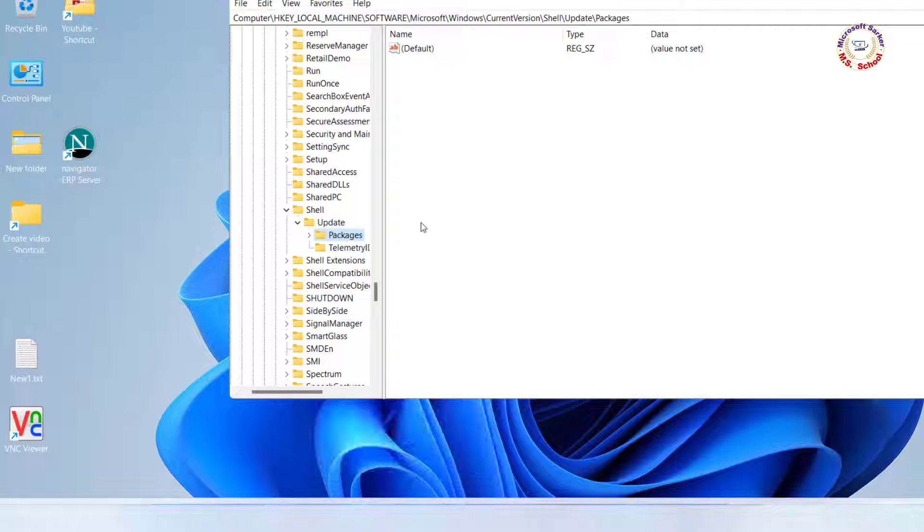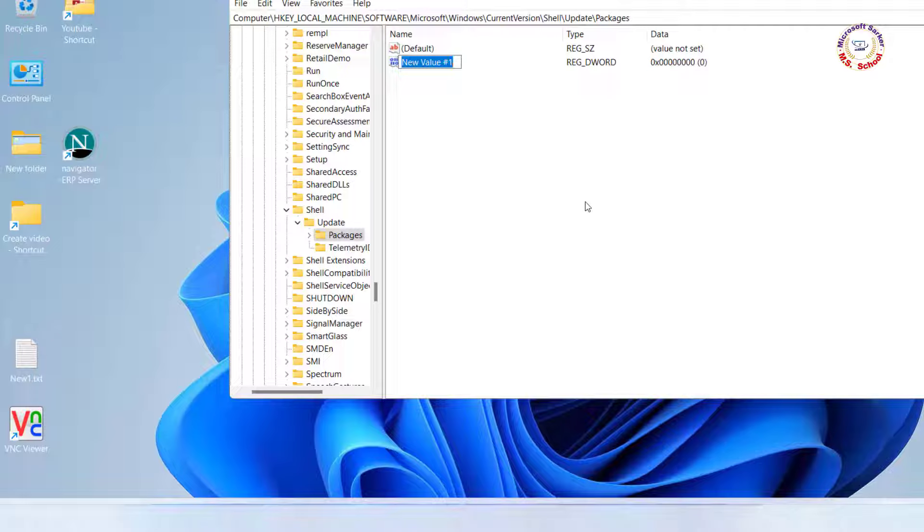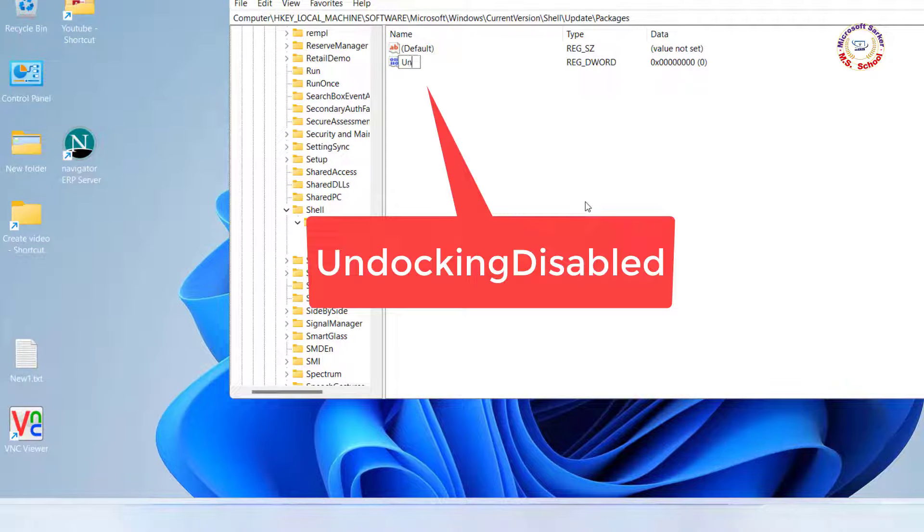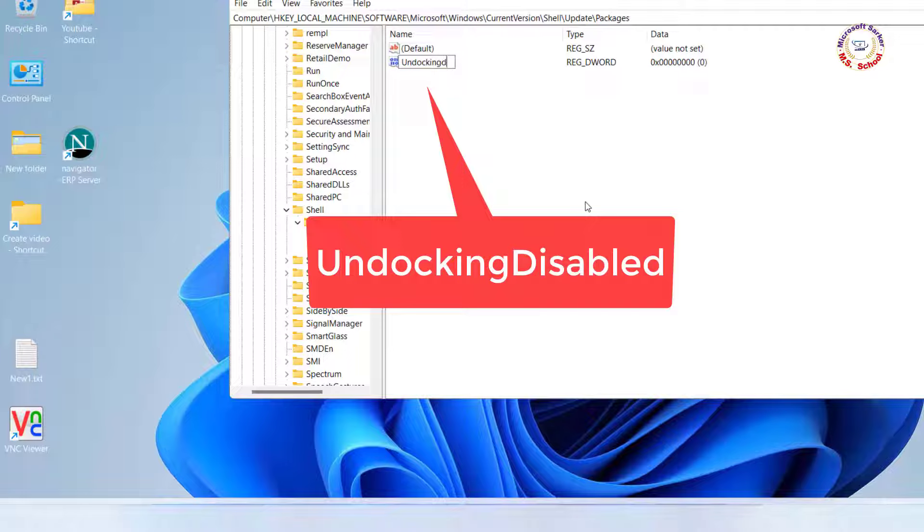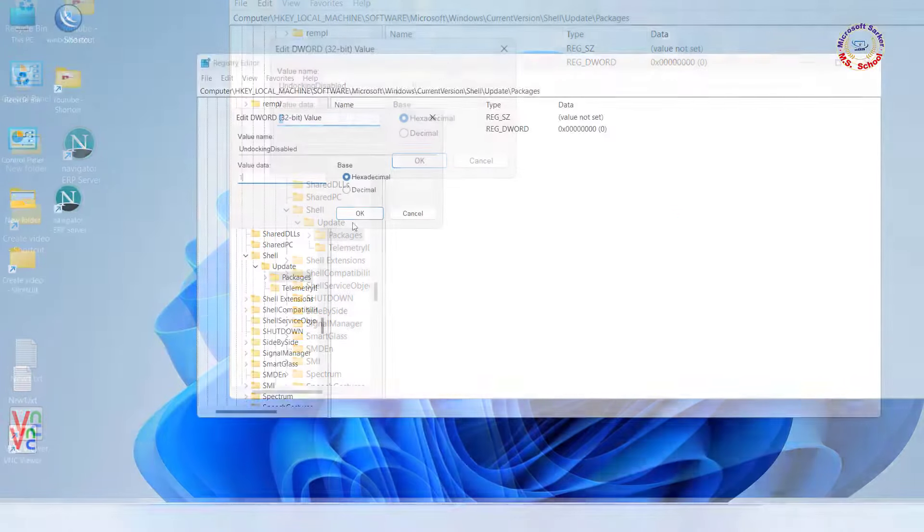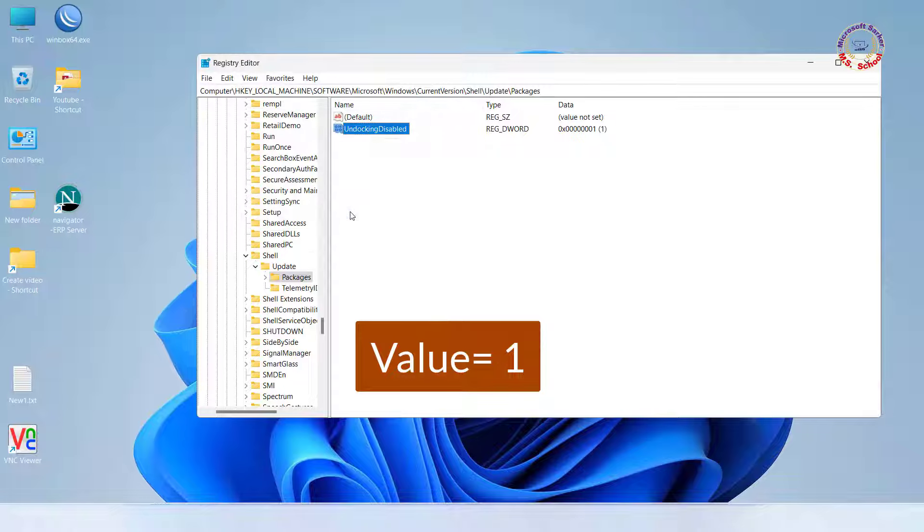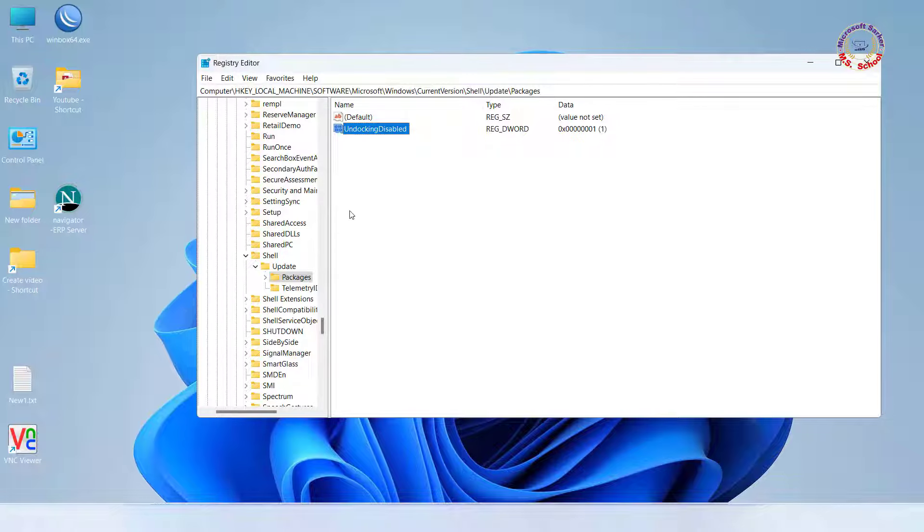Right-click on the blank on right side, and select New DWORD 32-bit Value. Name the new key as UndockingDisabled. Double-click on the new key, and set its value to 1. Close the window.